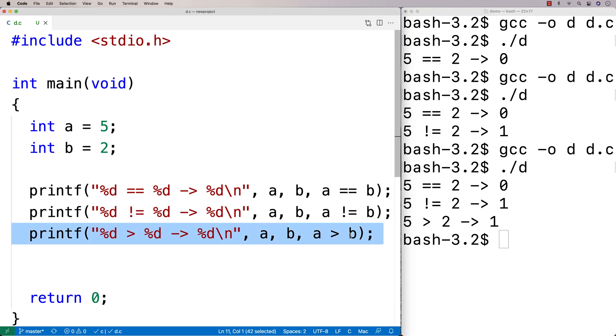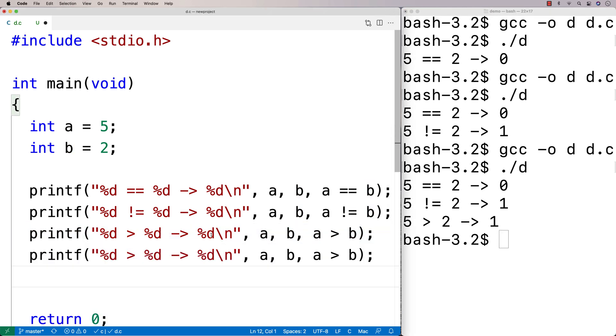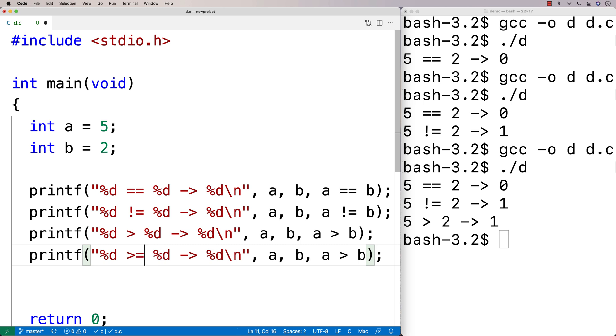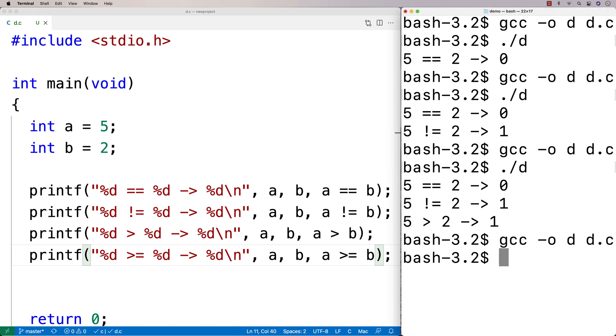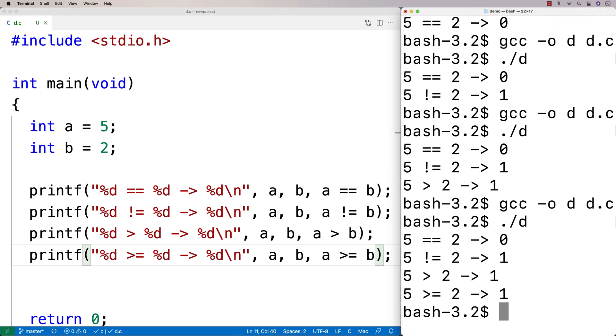We can do greater than or equal to, and that should be true as well. So greater than or equal to is greater than and then equals, and then greater than and then equals here. And if we run this one here, we're going to get that A is greater than or equal to B, which makes sense because it is greater than B too.